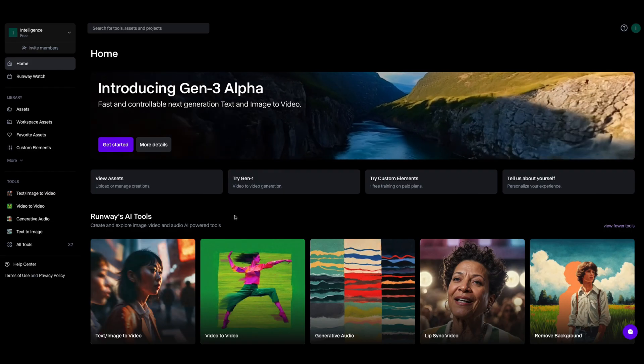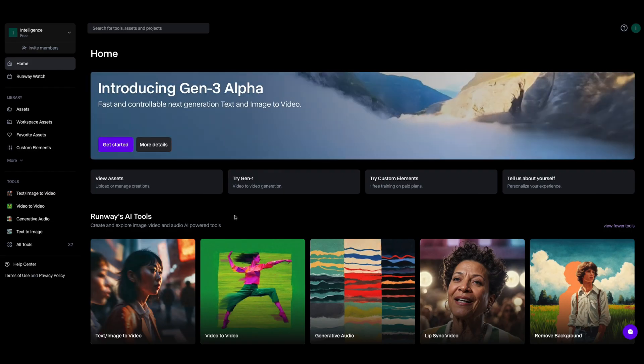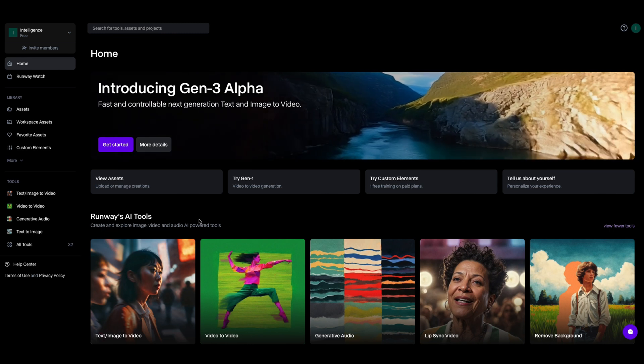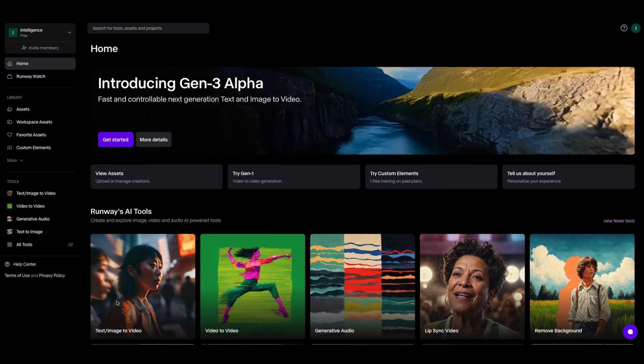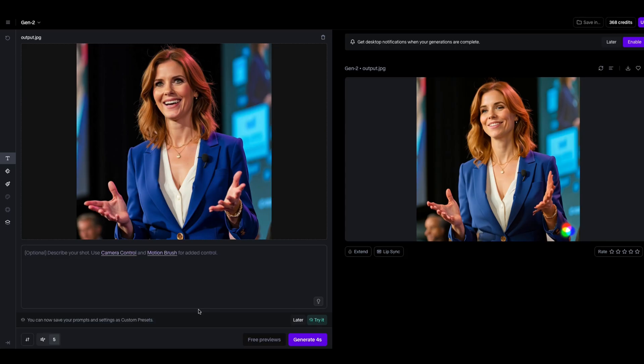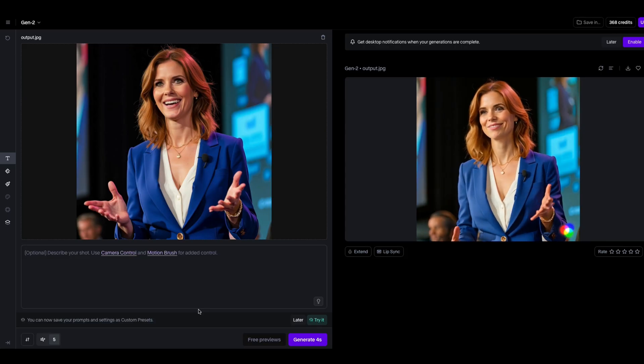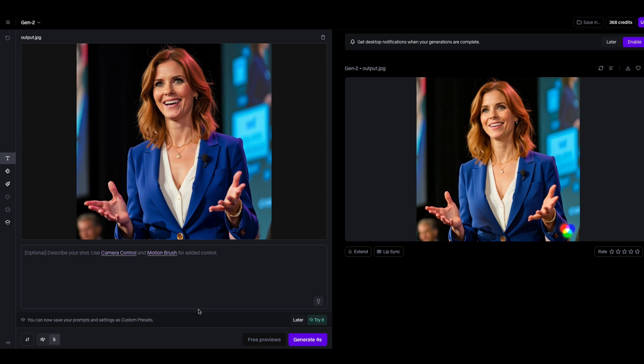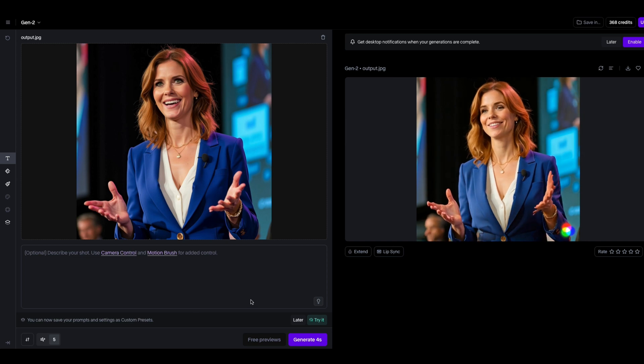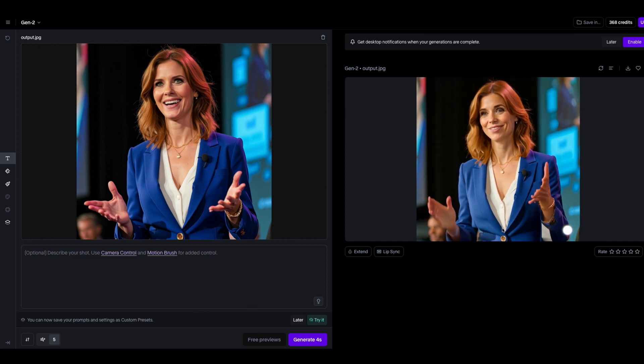Now to turn the images out of Flux into videos you can use a tool called Runway. It has a generous free tier. If you just go down here and say text image to video. And then once you go in there you just upload the image. And then you can just generate a little four second clip. And here's what it gave me here for this one.